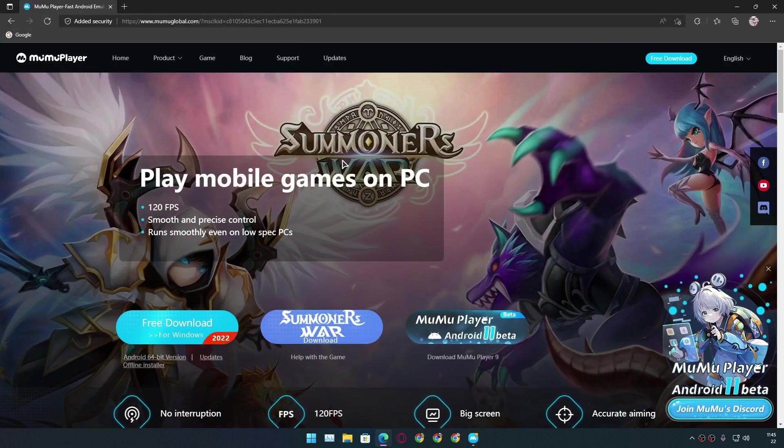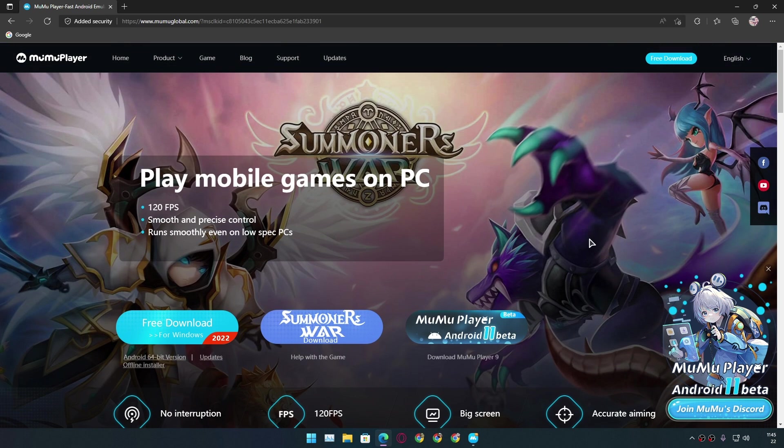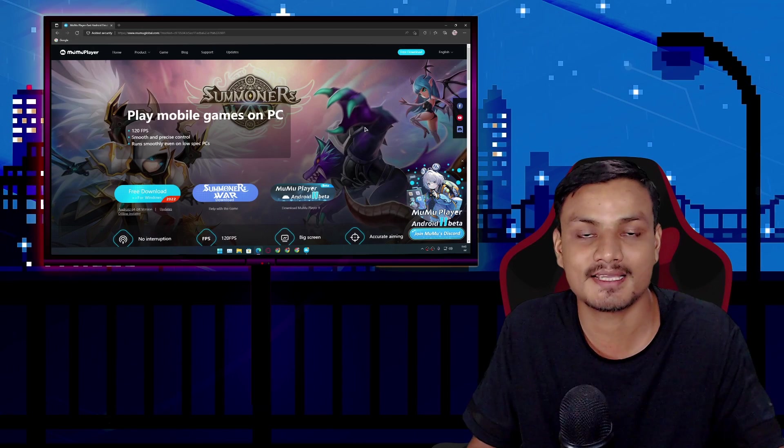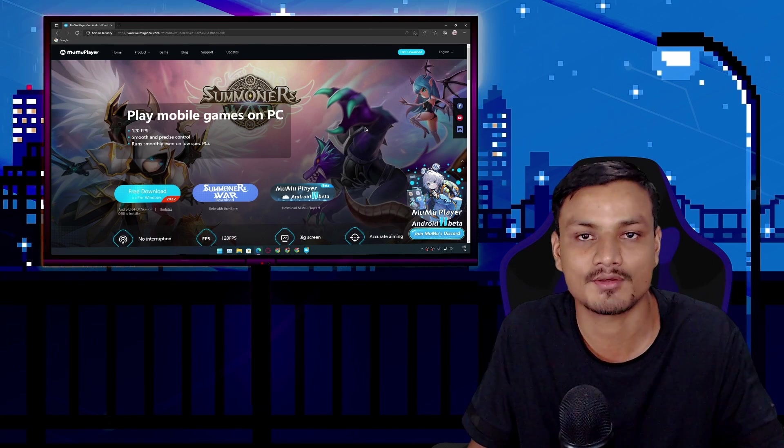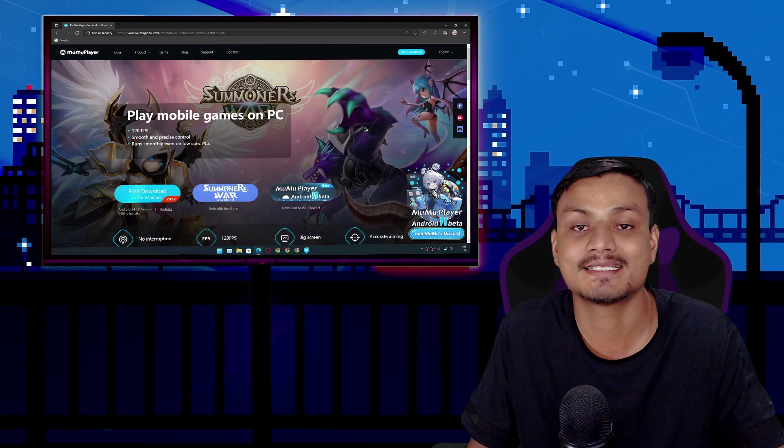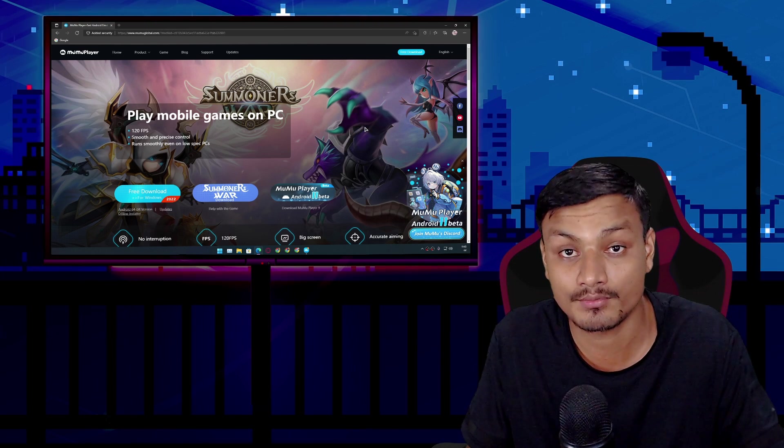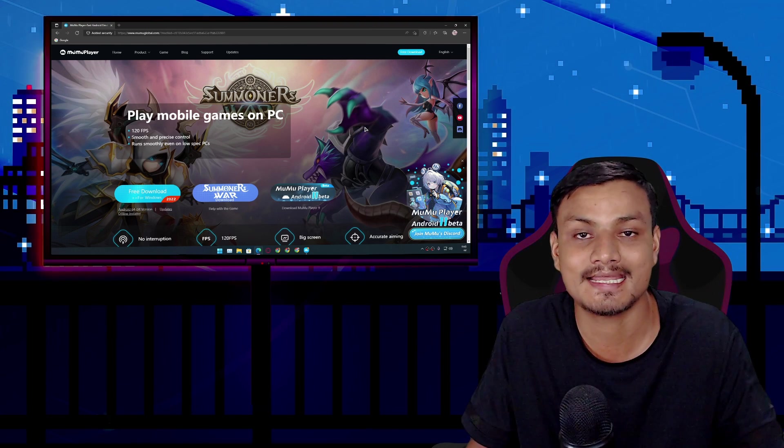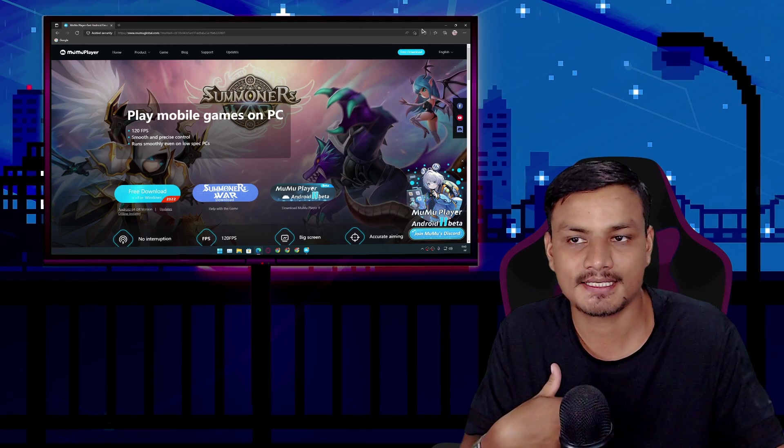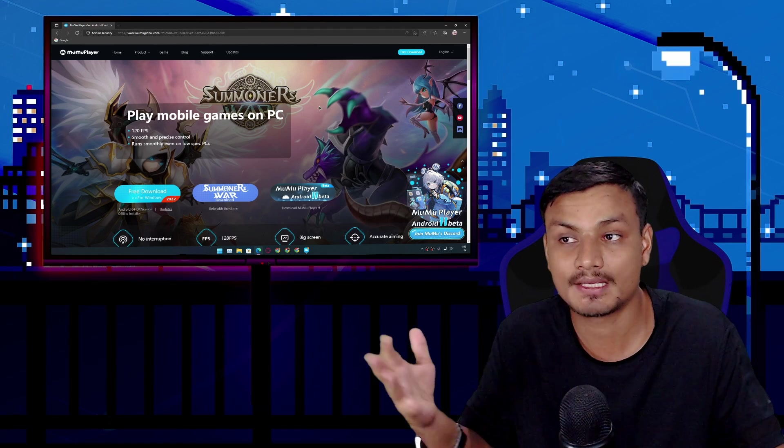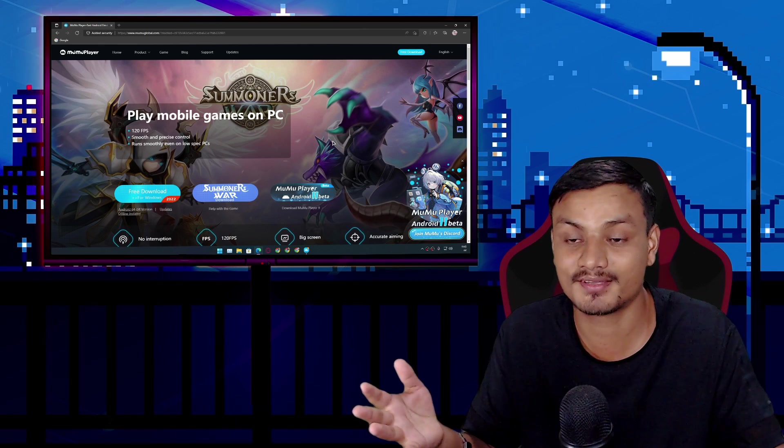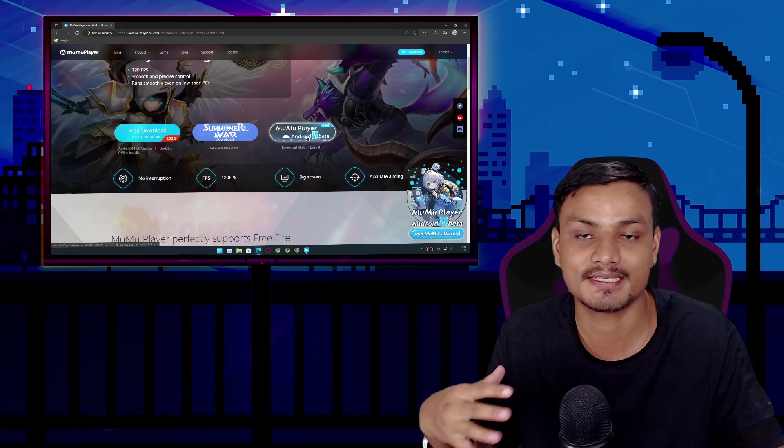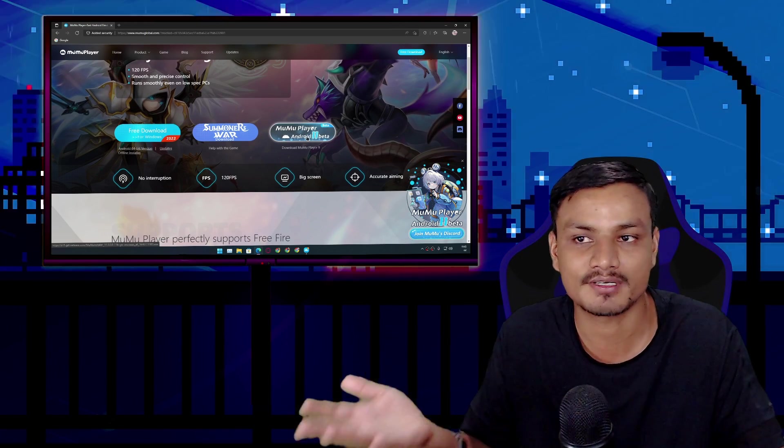So this Android emulator name is Momo Player. Yeah, it's really good actually because this is the only Android emulator which is based on Android 11. This is the most up-to-date Android version you can get on any Android emulator. Honestly this is my first time using this Android emulator. Yeah, I'm really impressed, especially because it runs Android 11, so it has to be the best.